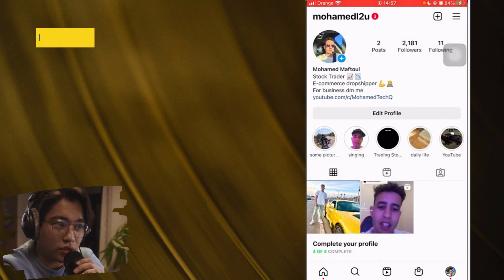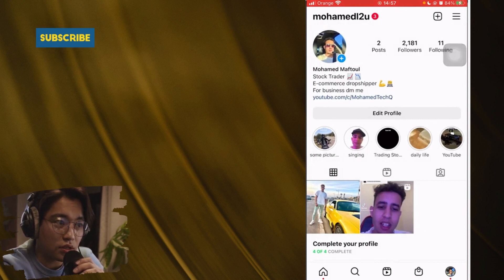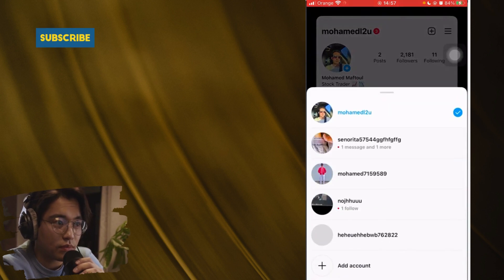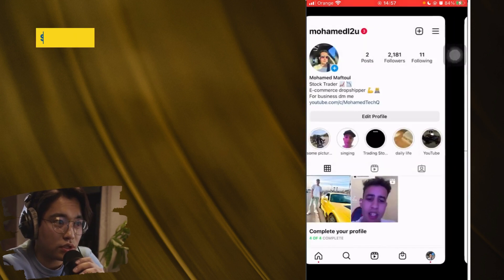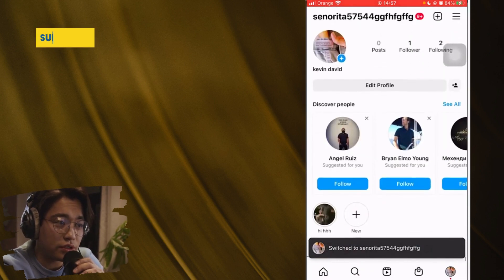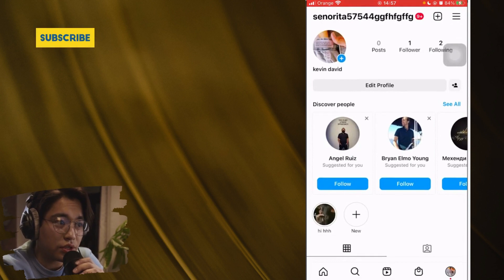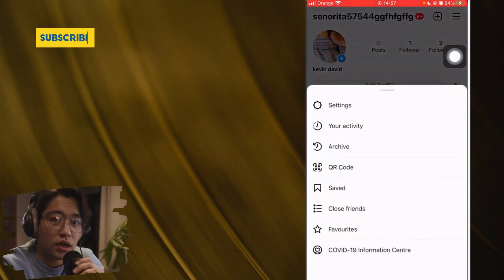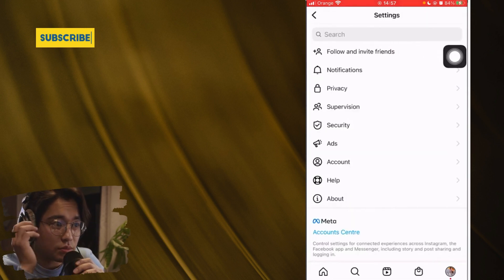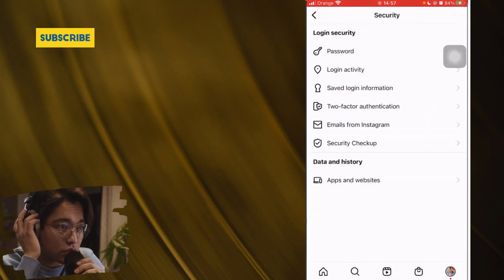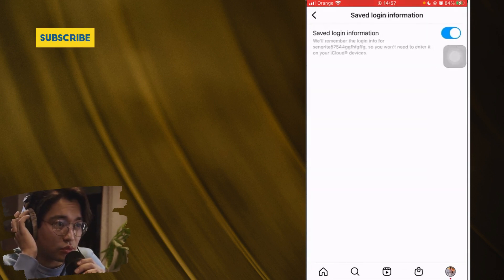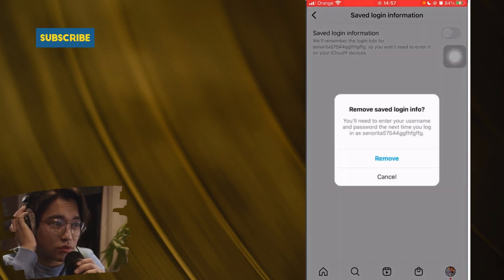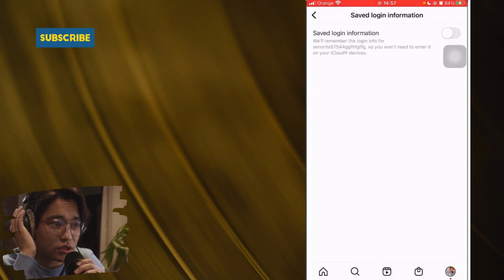After turning on Saved Login Info for accounts you want to keep, go back. For the account you want to delete from your list, click the three little lines in the top right, then Settings, then Security, then Saved Login Info — and turn this feature OFF.